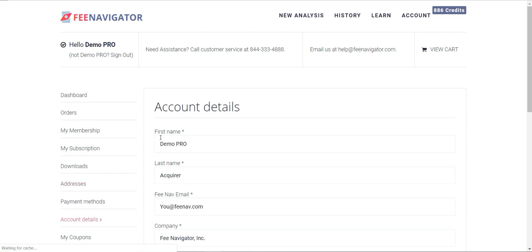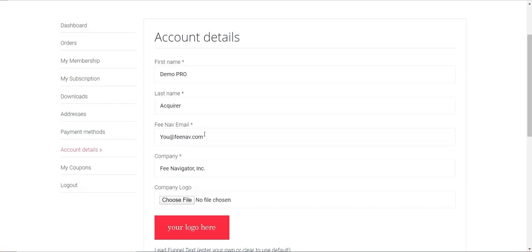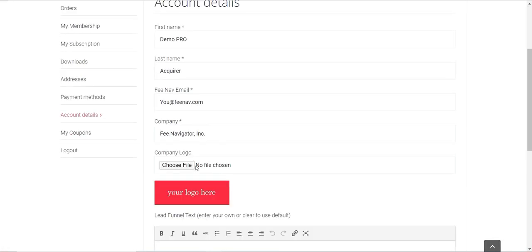You're going to come down here to the fifth option and you're going to see right here, Company Logo.